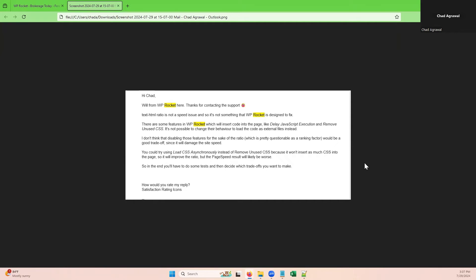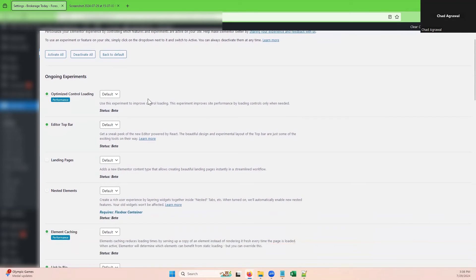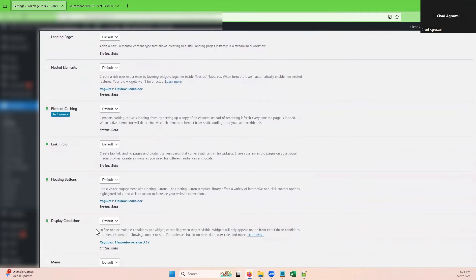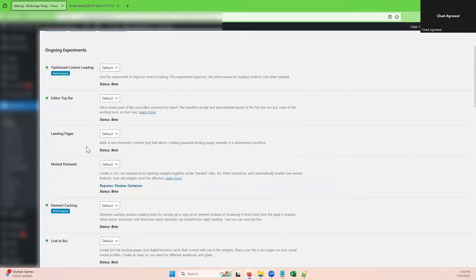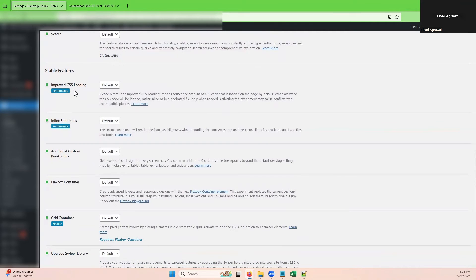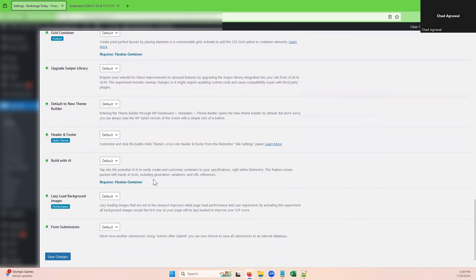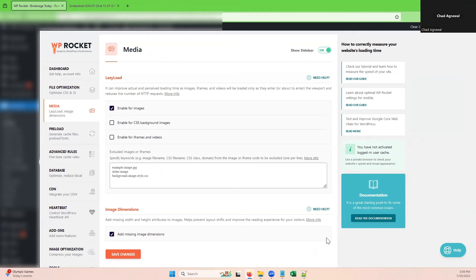Right now WP Rocket isn't prioritizing the text to HTML ratio, but you just want to have it high enough that it's not an issue and you're not being penalized — that brings us back to that 3%. You also want to look at your optimized performance settings within Elementor. Elementor has some really great settings we tested each one of. We chose to leave a lot of these on, especially the optimized control loading which is currently in beta, element caching, improved CSS loading, inline fonts, additional custom breakpoints, and lazy load background images. These were all really good settings that helped boost core vitals without a huge character impact.